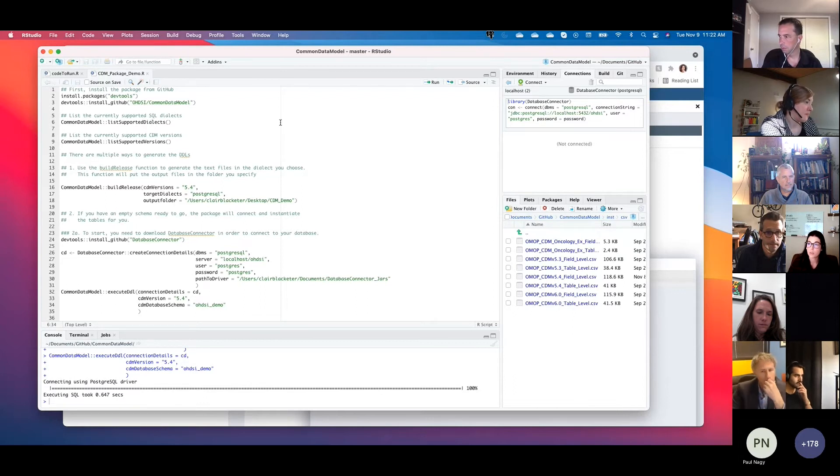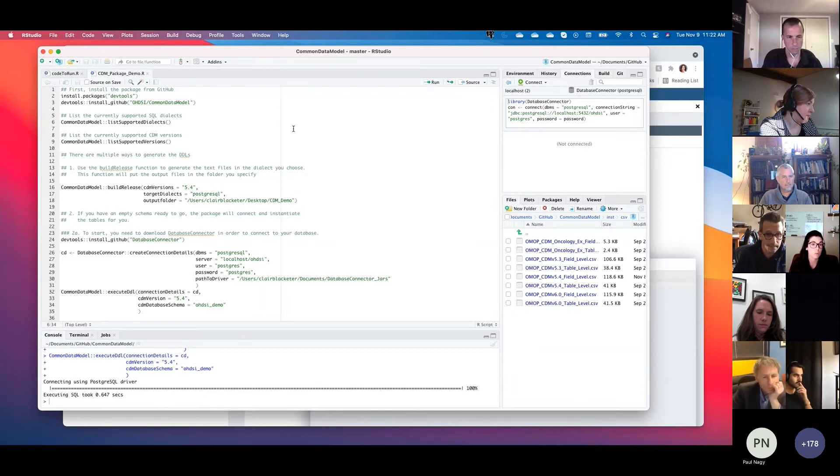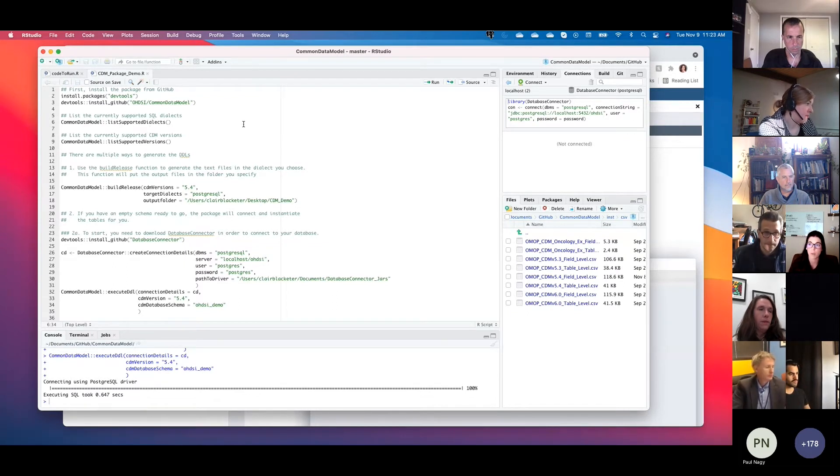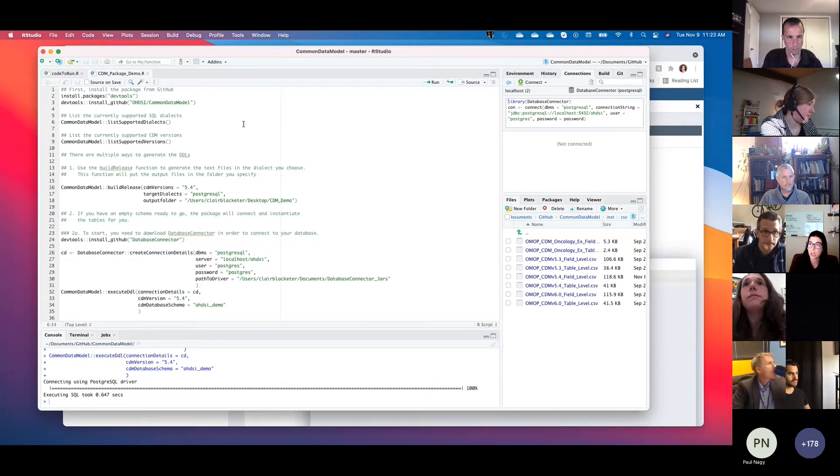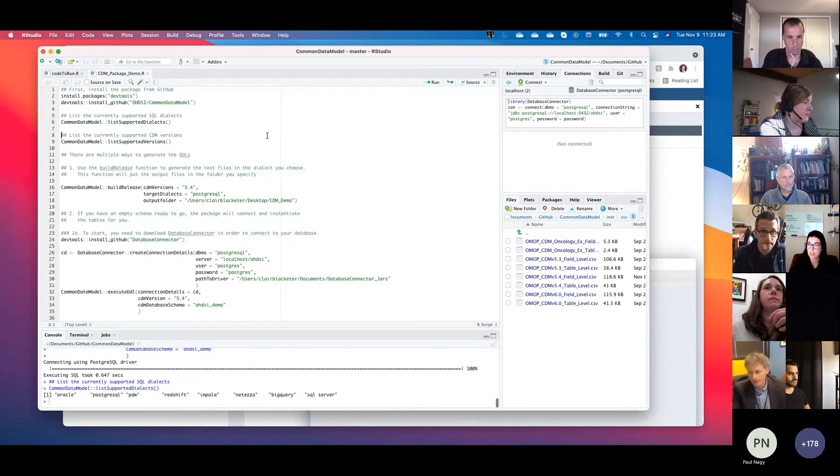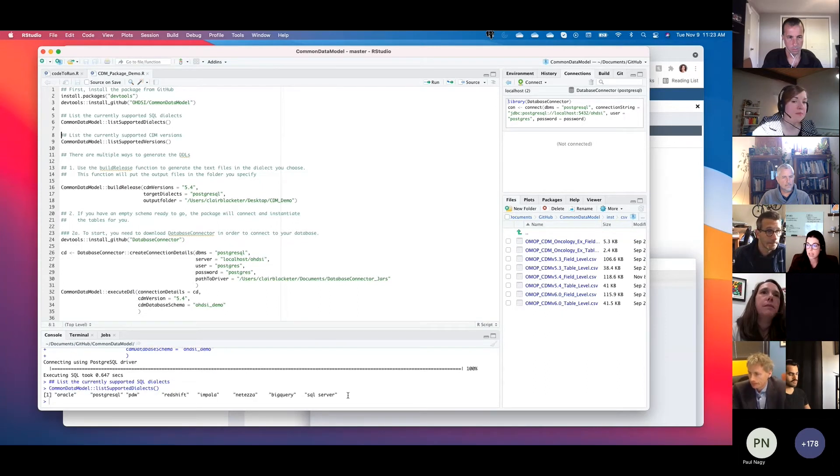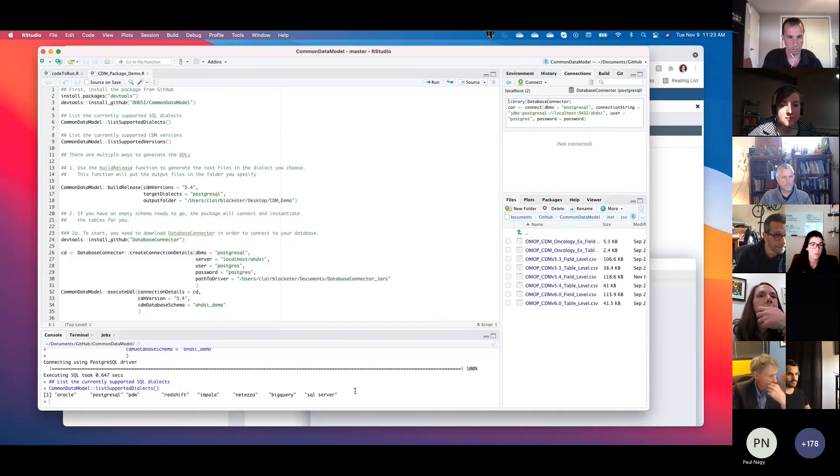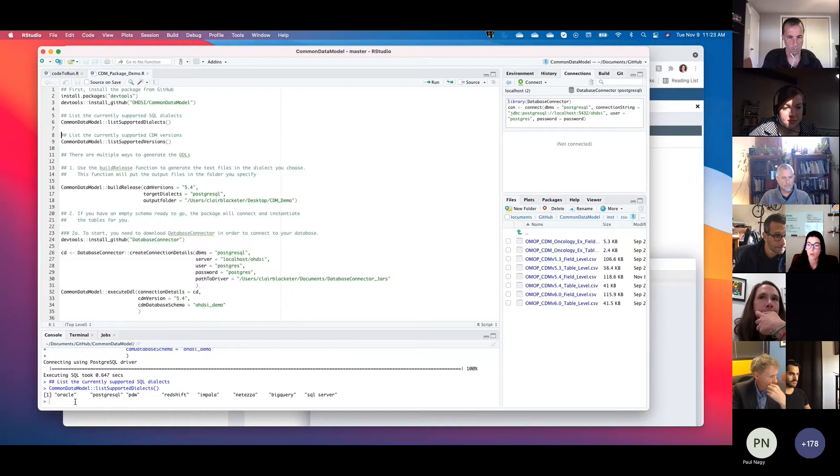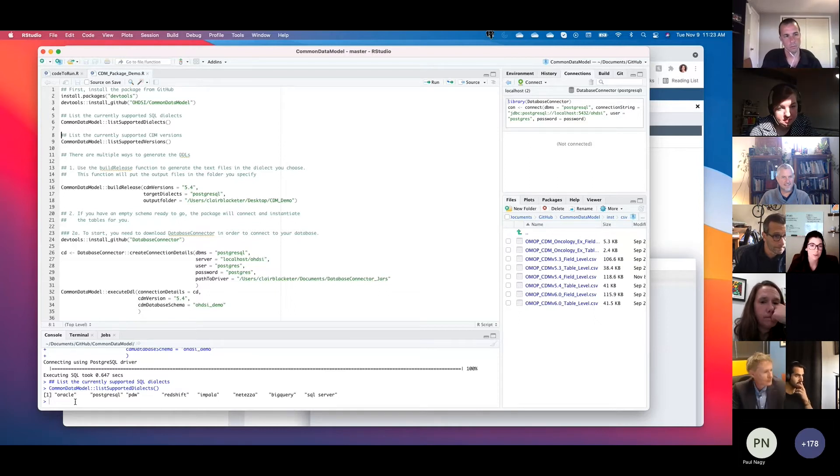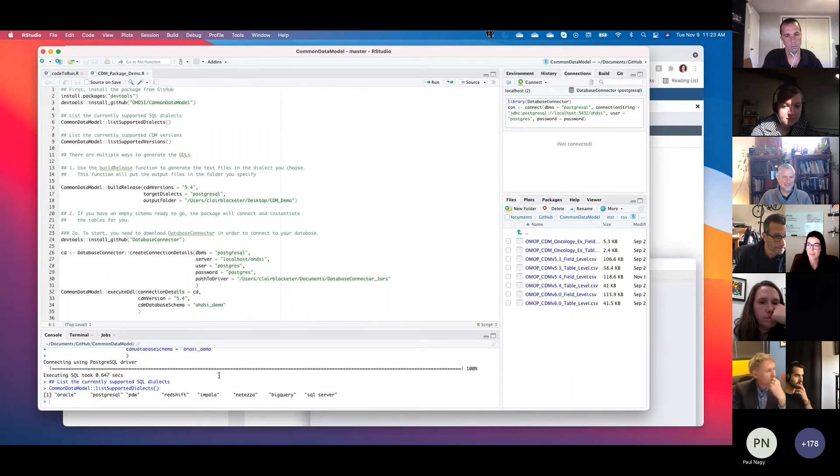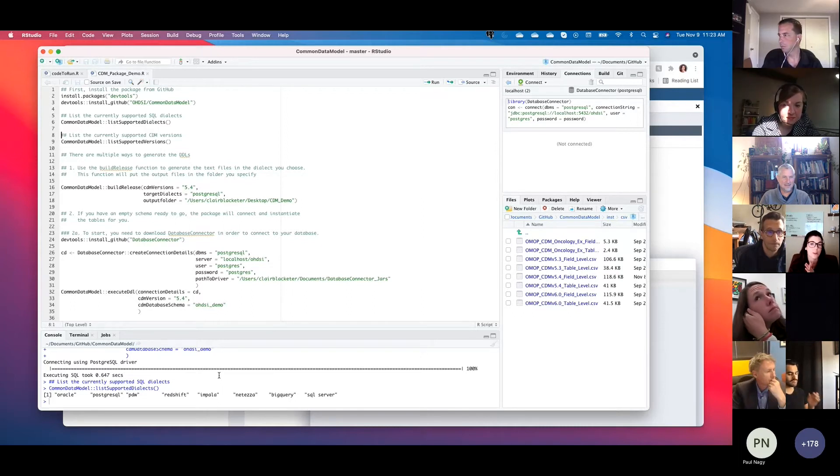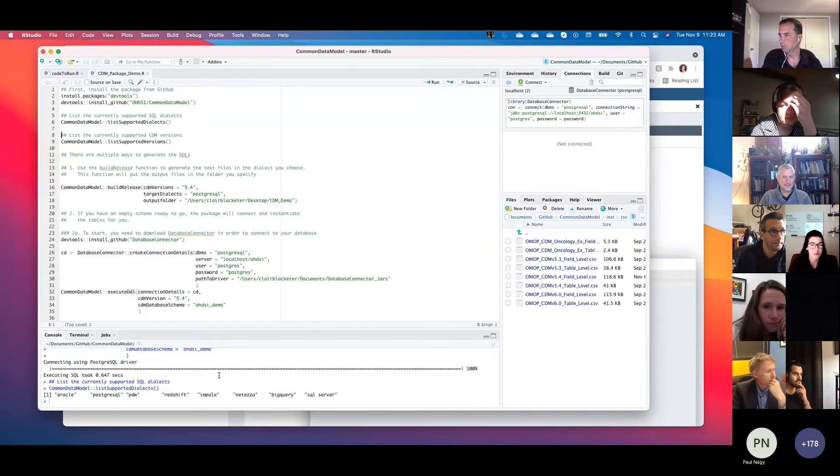So the first thing you might be wondering is you may not actually know what dialects we support within the CDM and what scripts you can actually download. So we have this handy little function that says list supported dialects, and you can see down here all the SQL dialects that we support. So if you don't have one of these, I know Roger Carlson's going, when are we going to support Databricks and Spark SQL? So, of course, there was a recent release of SQL Render for Spark, so we will be adding that soon. And Roger, I hear you. If you're out there, we're working on Databricks.